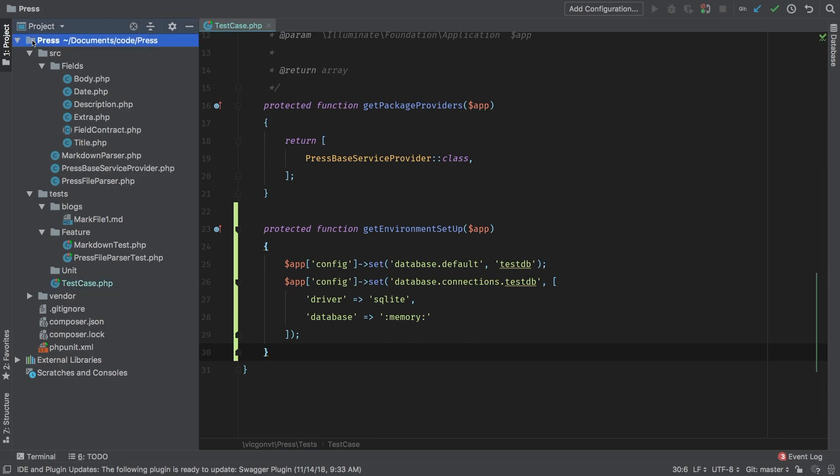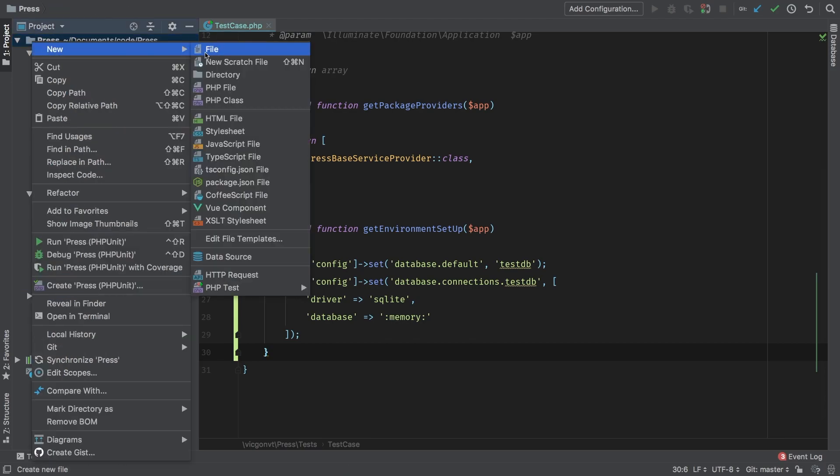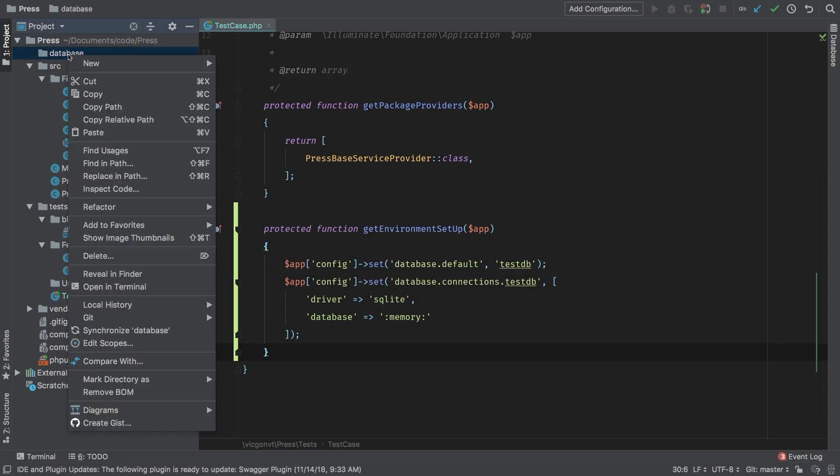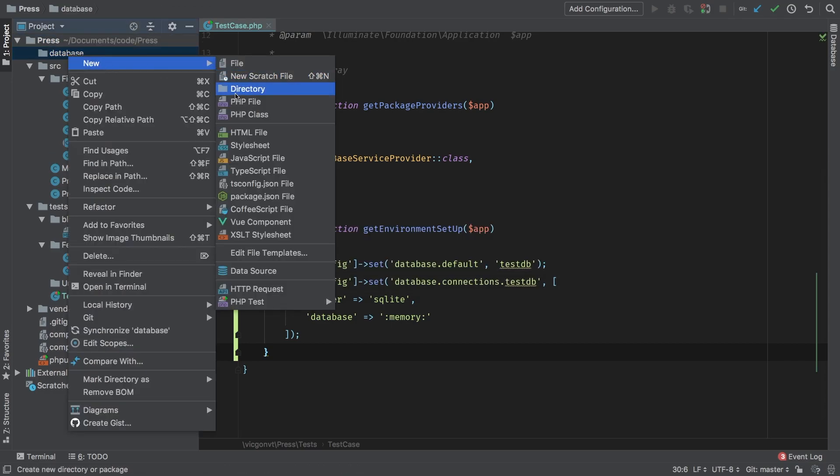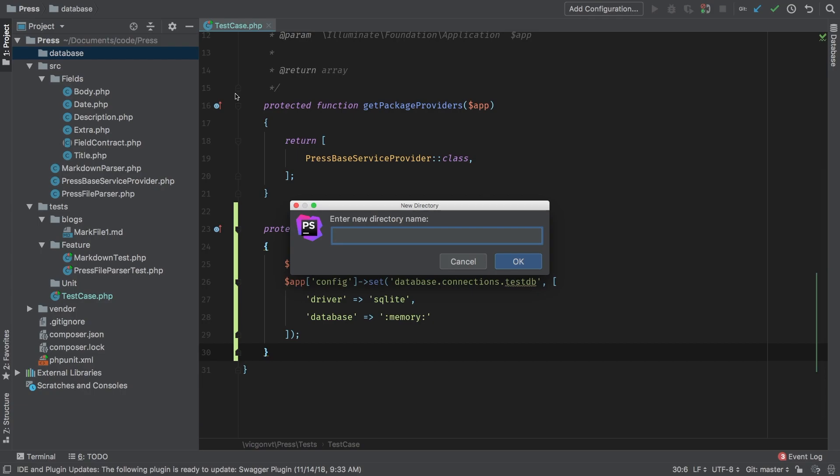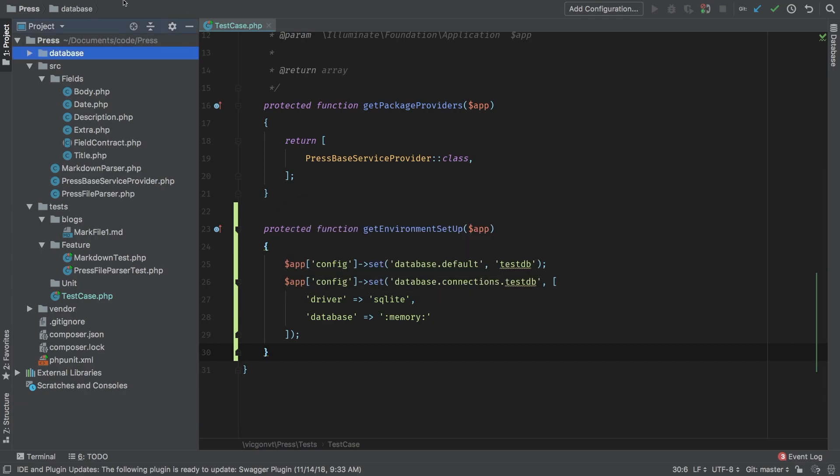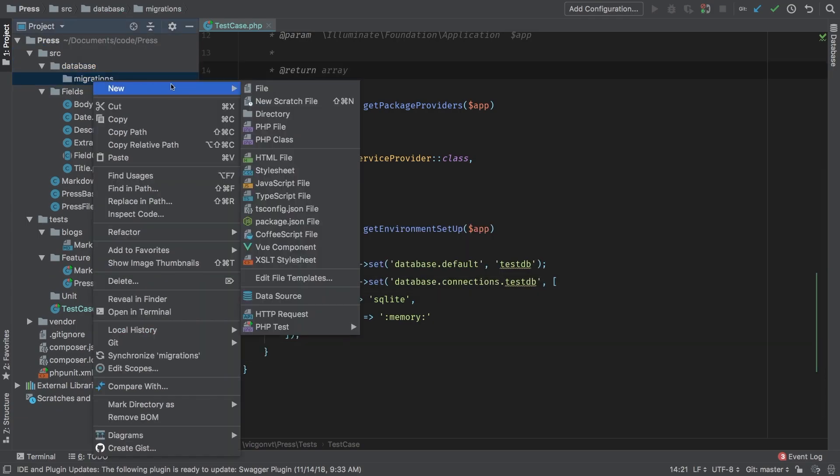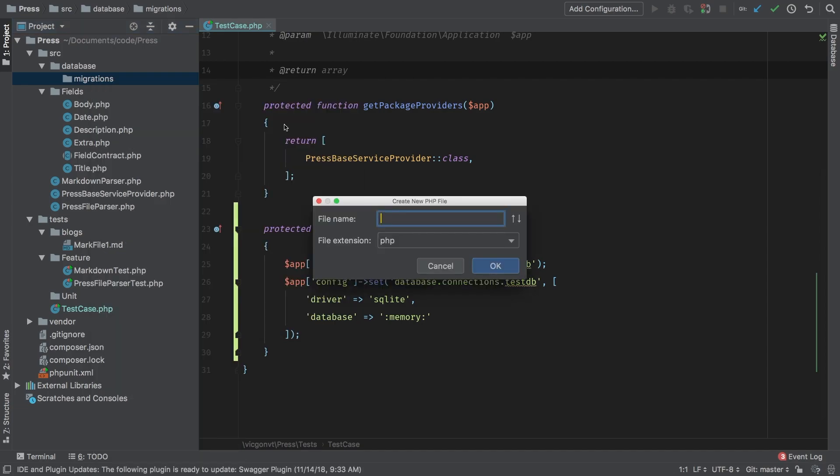Inside press, we're going to create a new directory called database. And inside database, we're going to create a new directory called migrations. And inside migrations, we'll create a new PHP file. And we're going to call it 2018_11_01_000000_create_post_table.